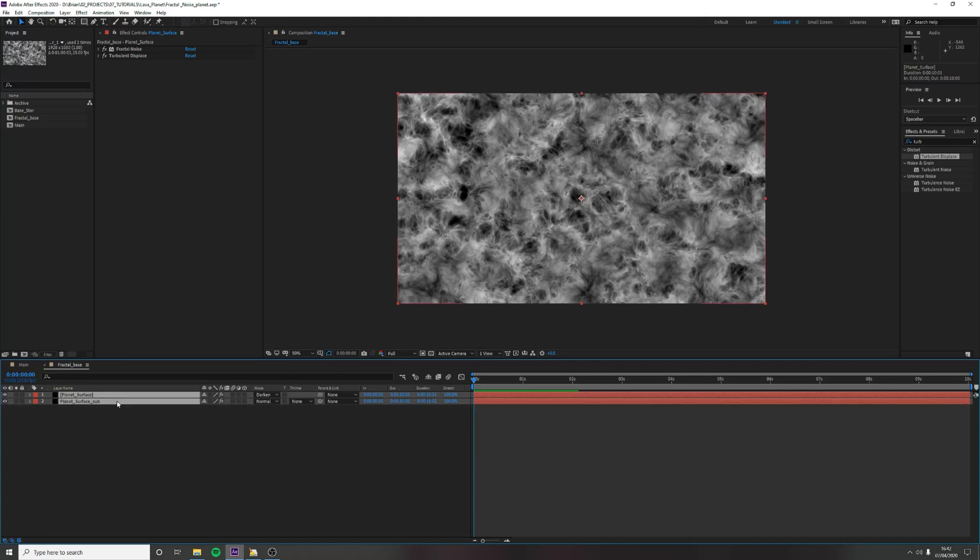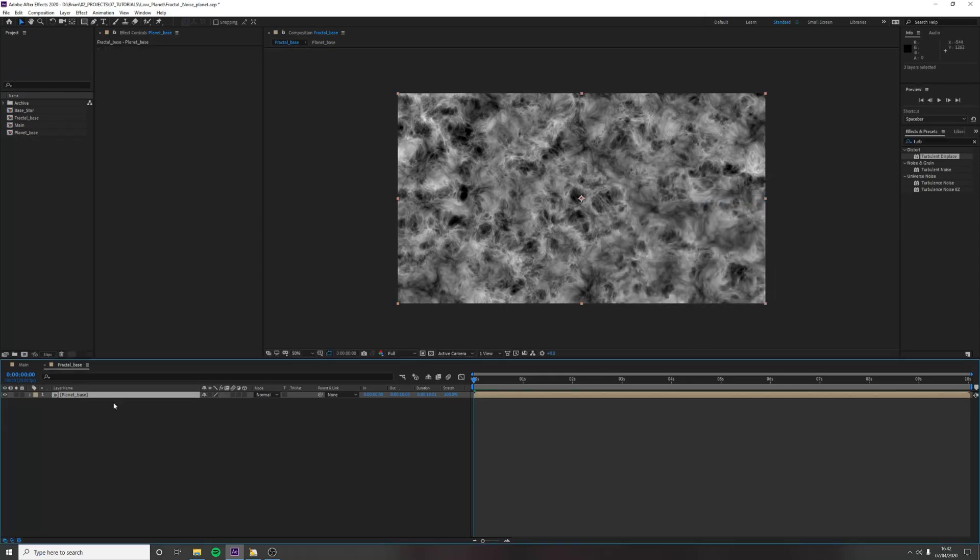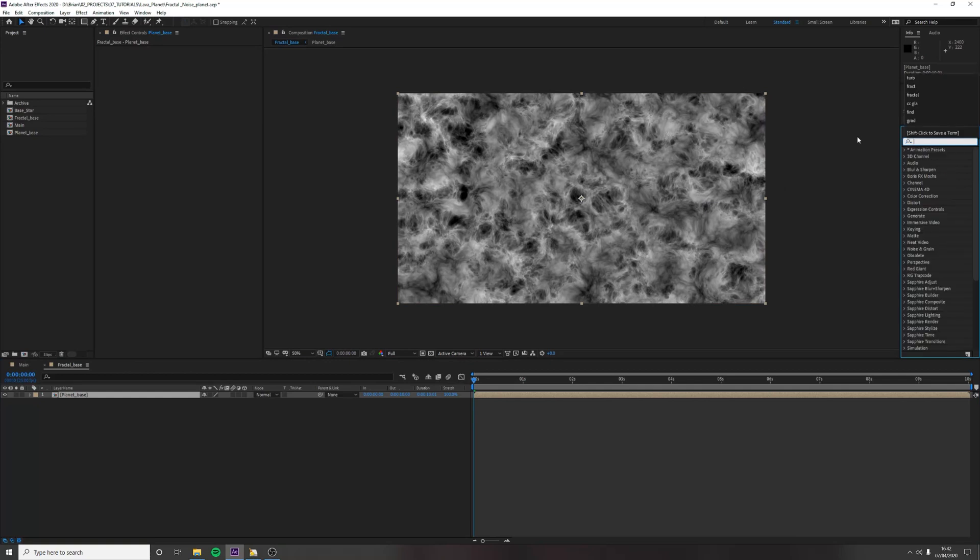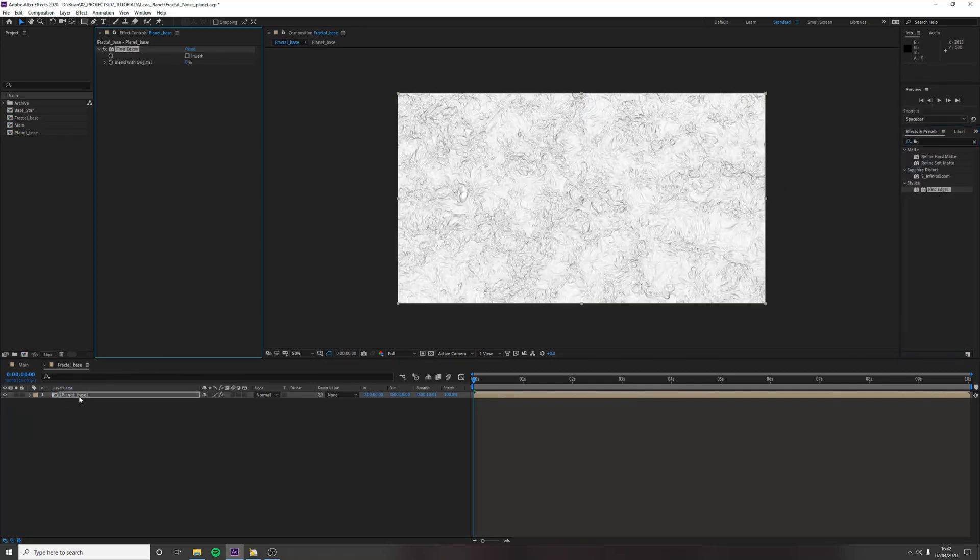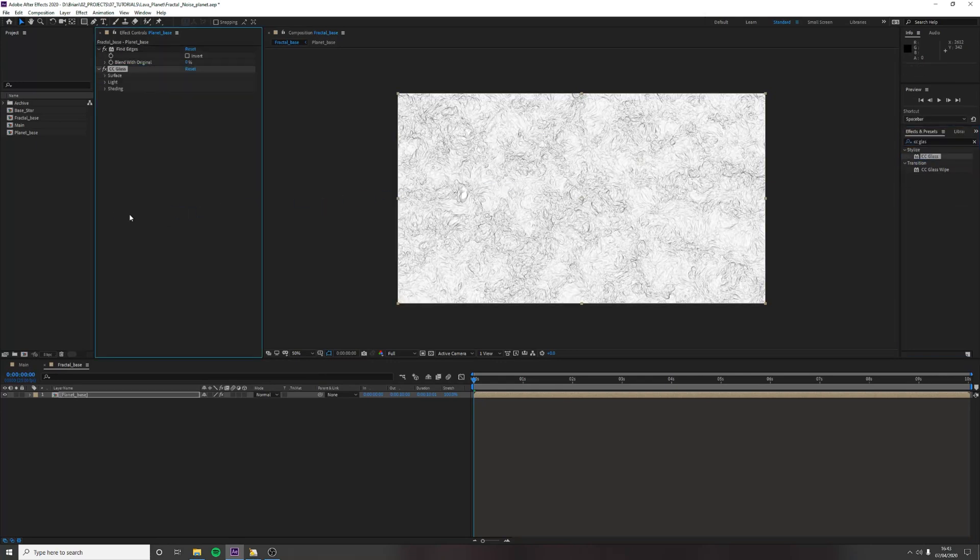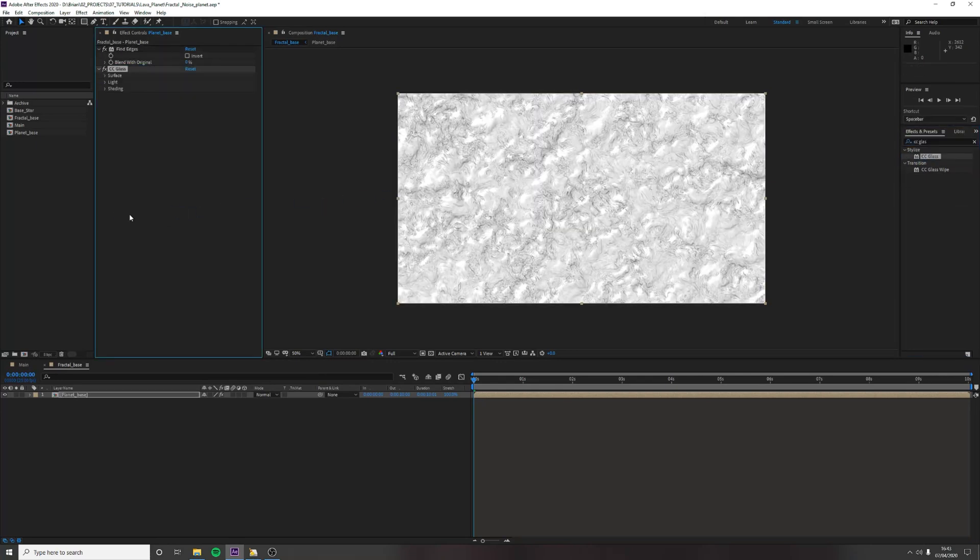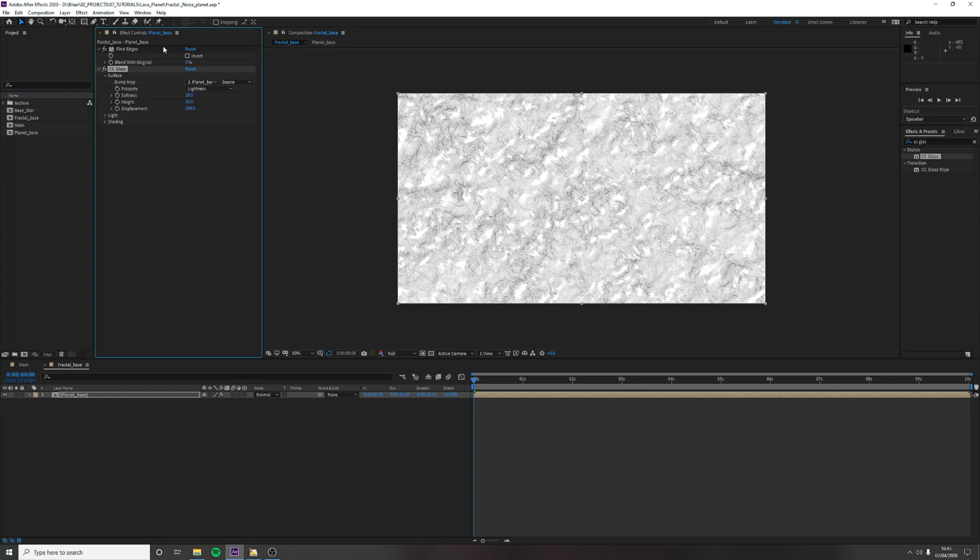So we're going to select both these layers. We're going to hold shift control C. We're going to change this to planet base. Now, we want to find edges. And this should be fine for now. And we want to use CC glass. Now for the purpose of making sure everything looks as close to the final render as possible, I would recommend keeping your preview settings on full for this because After Effects is dealing with so many layers and colors.